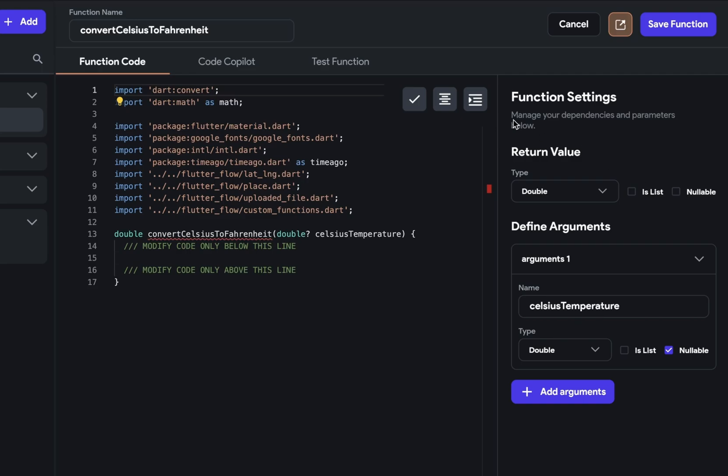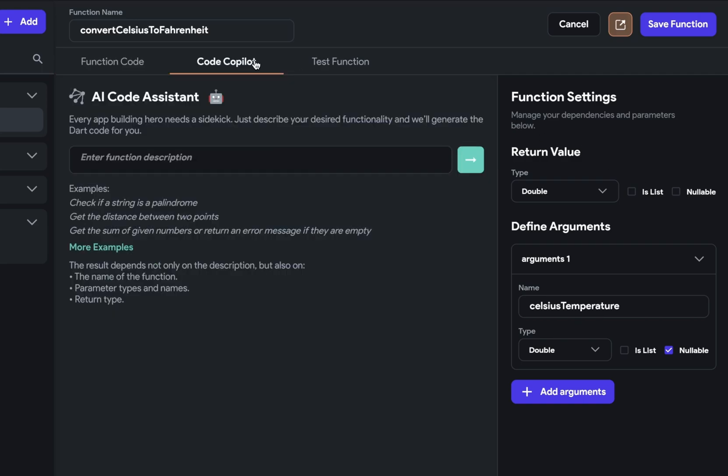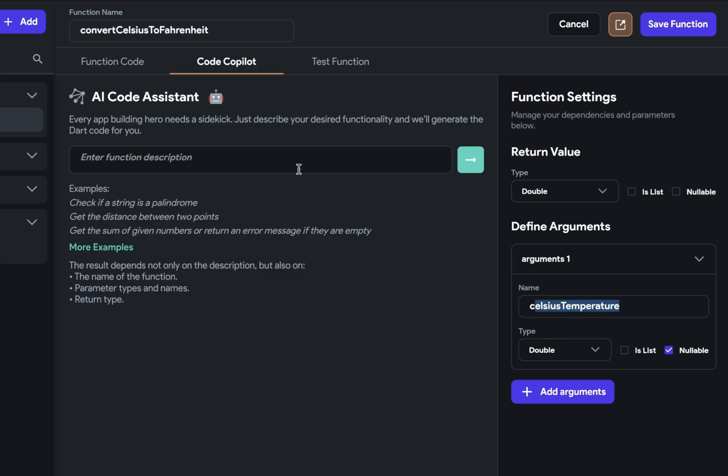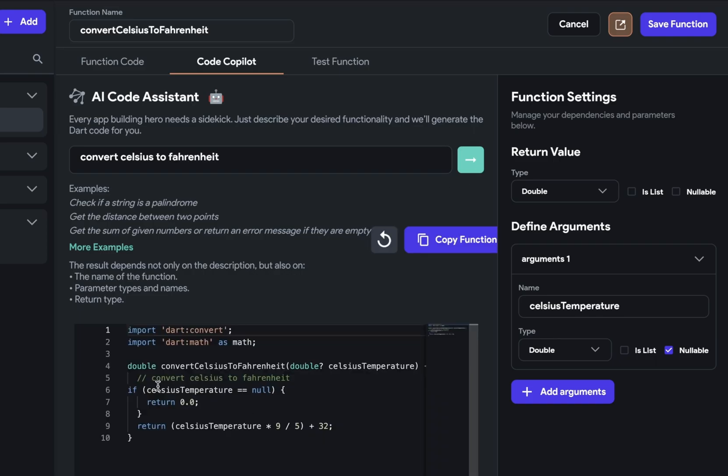But let's use code copilot for this. We're ready to use it now because when you're asking our AI code assistant to write the code for us, it's going to use a description of the function here, but also the function name, the name of the arguments and their types and the return value type. So make sure you have those filled out before you run code copilot. So we want it to convert Celsius to Fahrenheit.